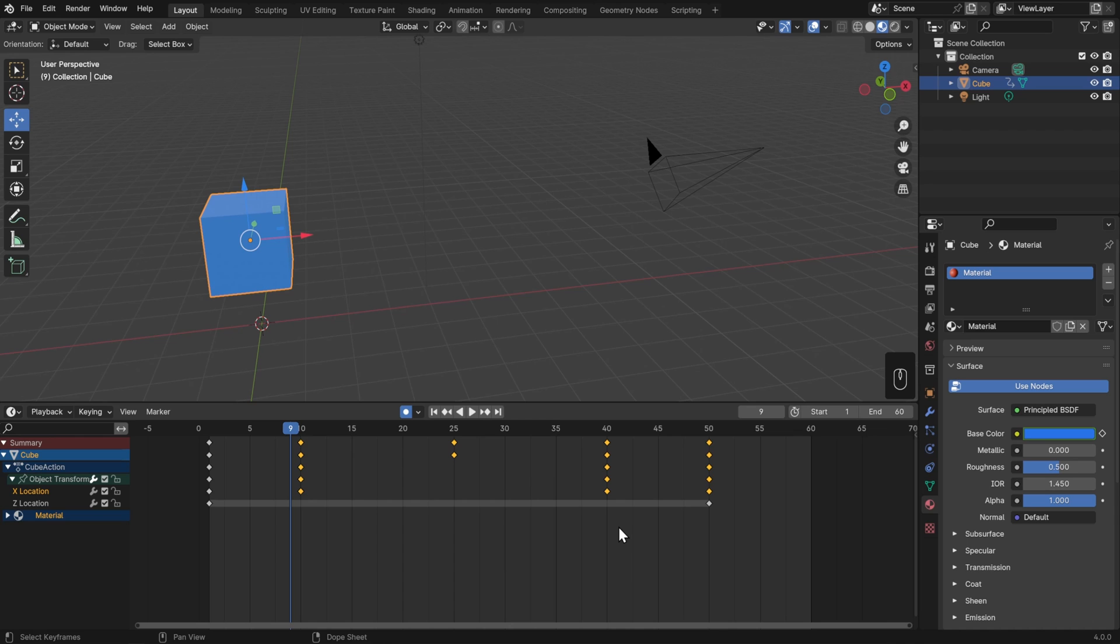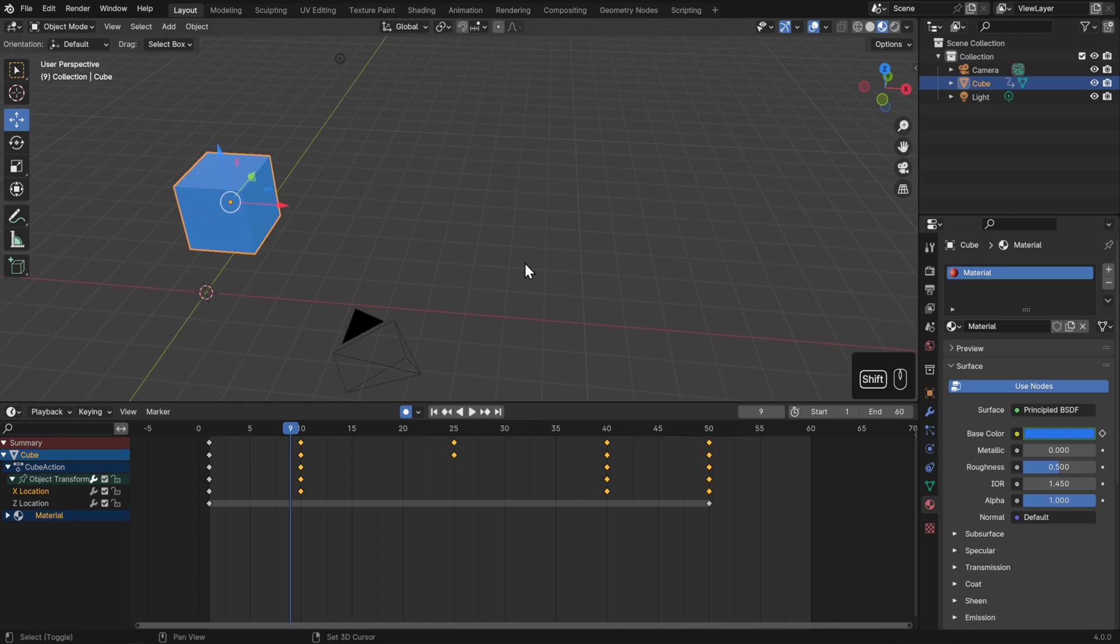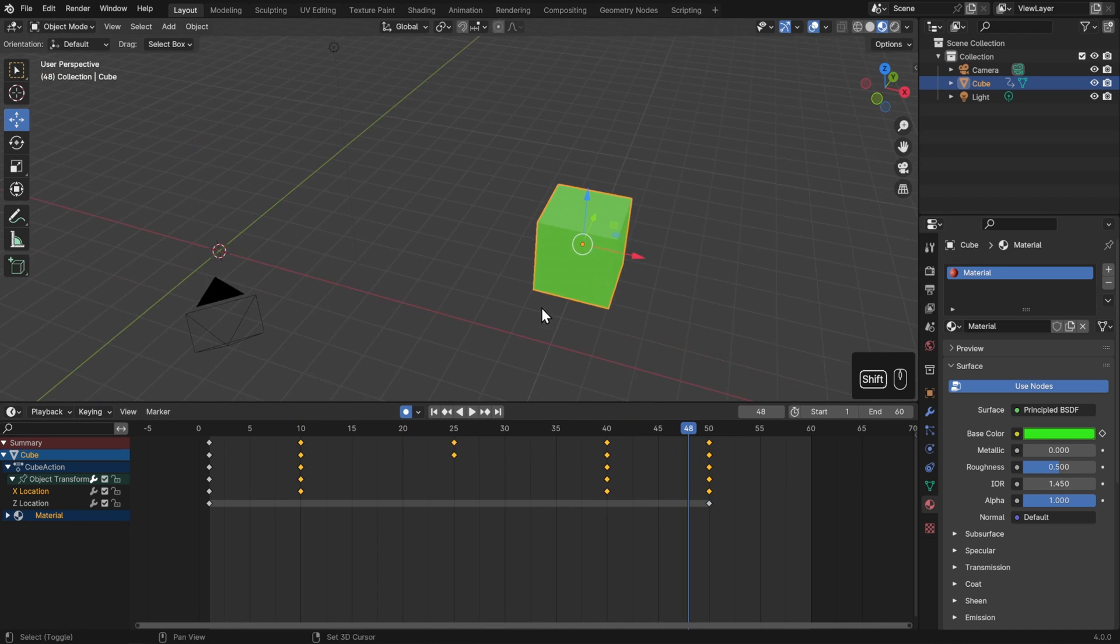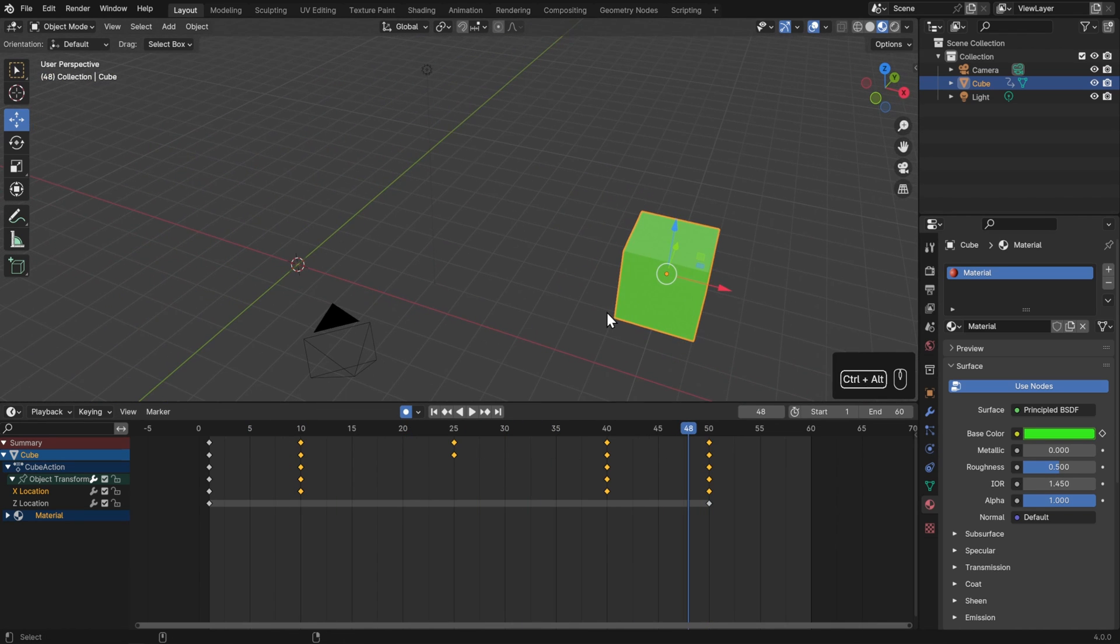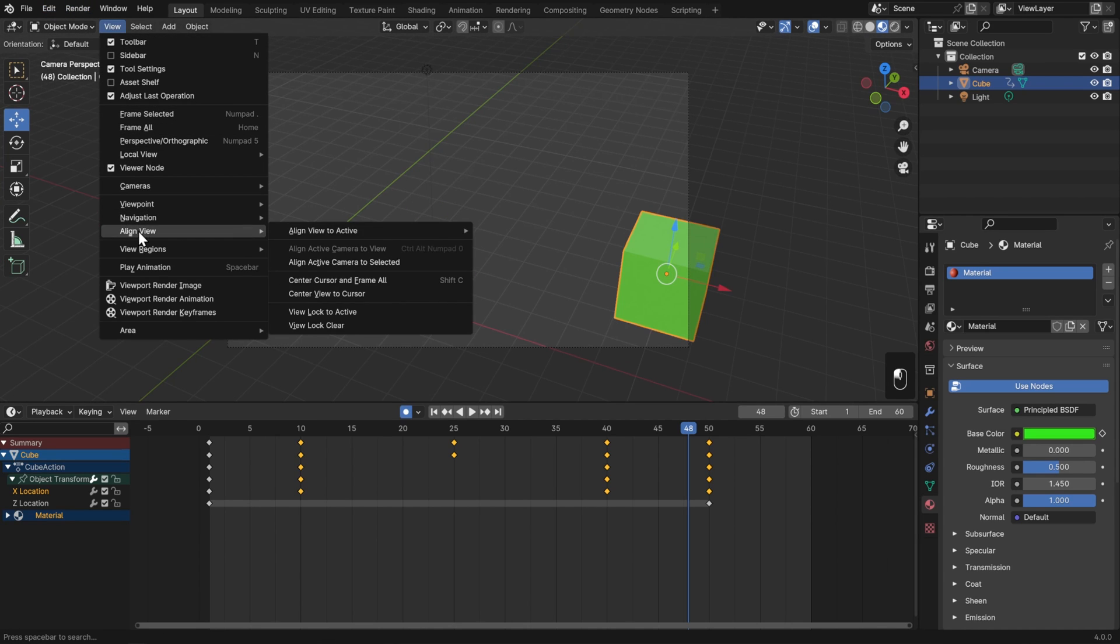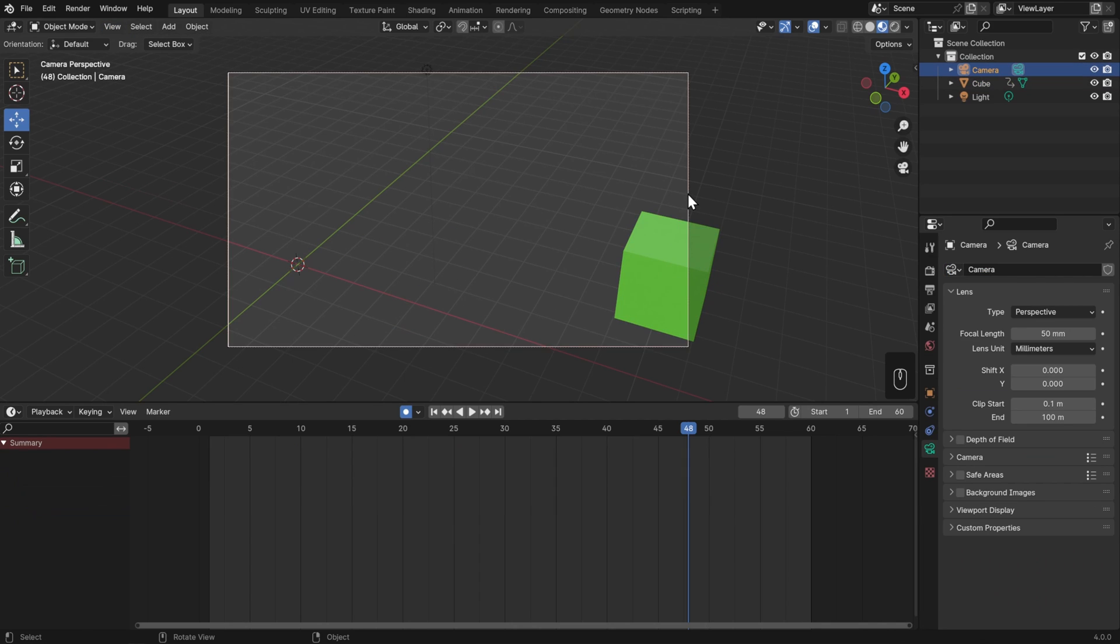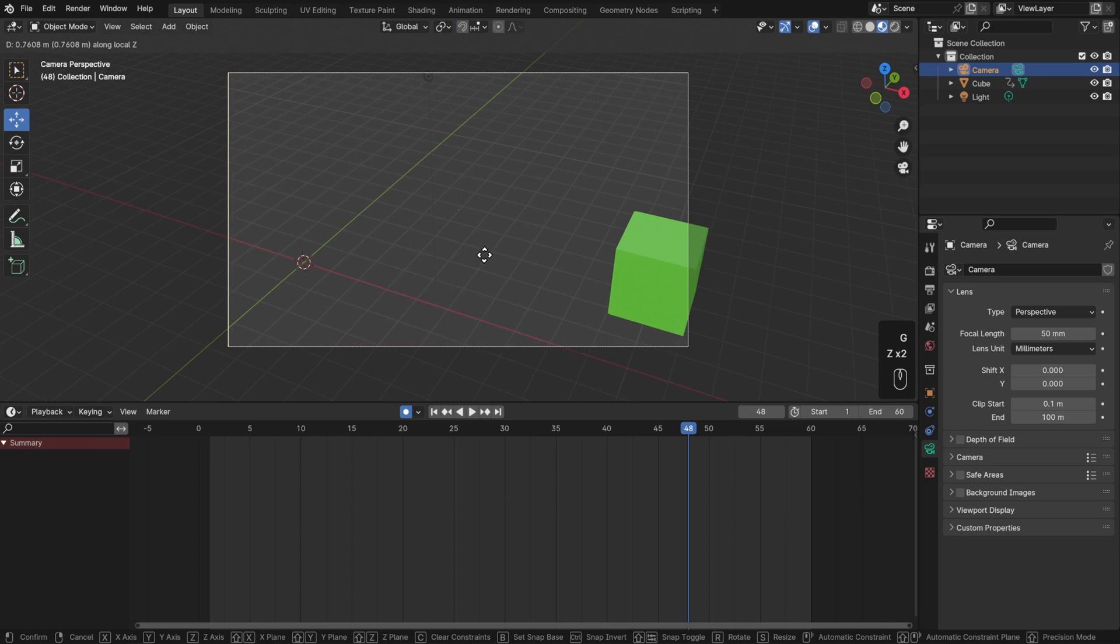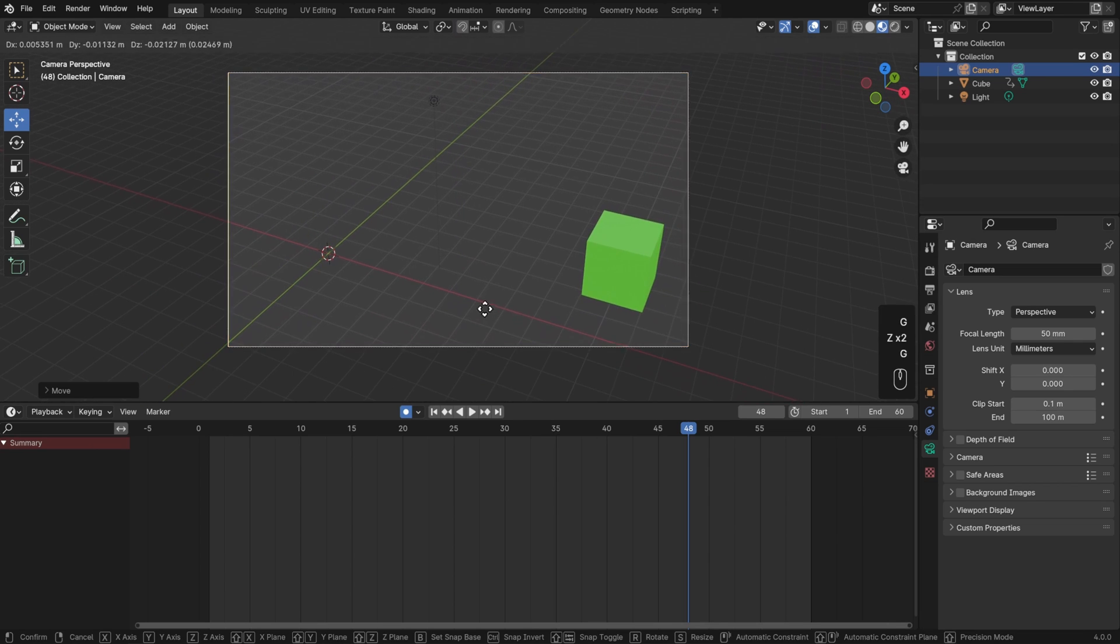Now to render out this animation, first I'll set my camera to somewhere where I can see the whole thing. I'll navigate my viewport to where I can see across from one side to the other, and then hit Ctrl+Alt+Numpad 0, or go to View, Align View, and Align Active Camera to View. Then I'll select my camera, hit G, double-tap Z, and just zoom this out a little bit.